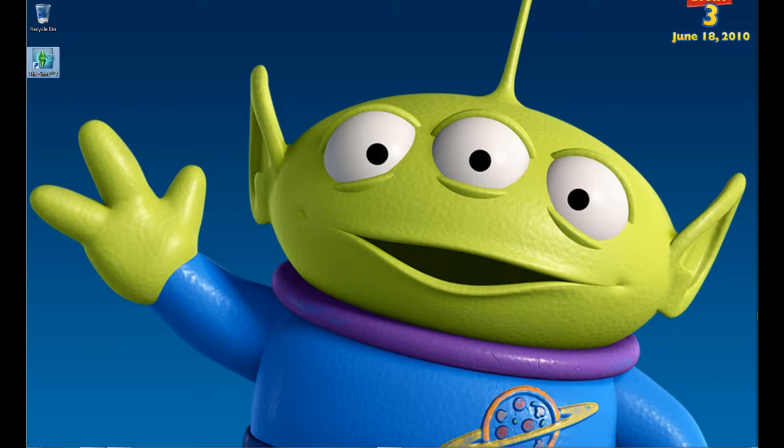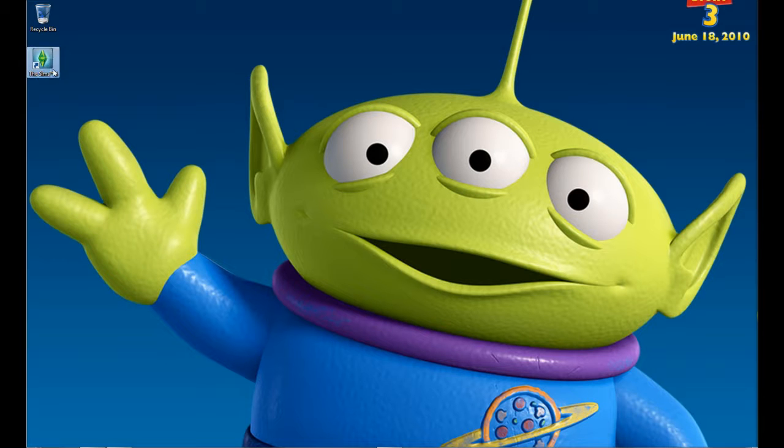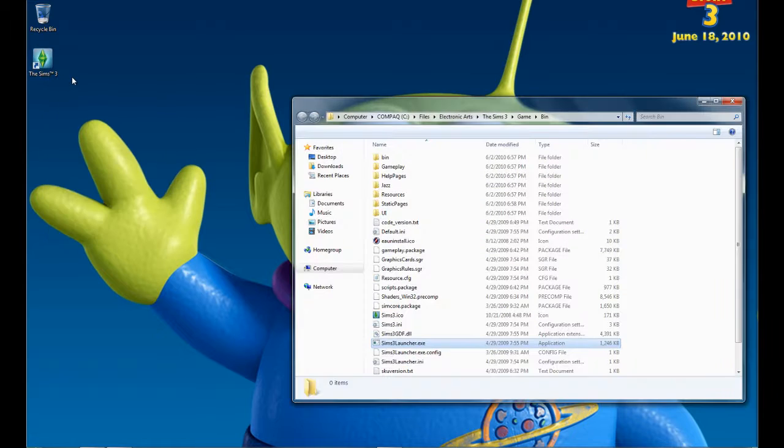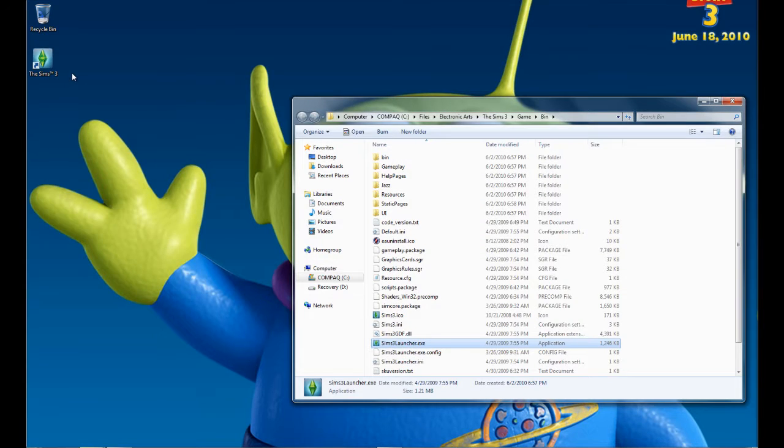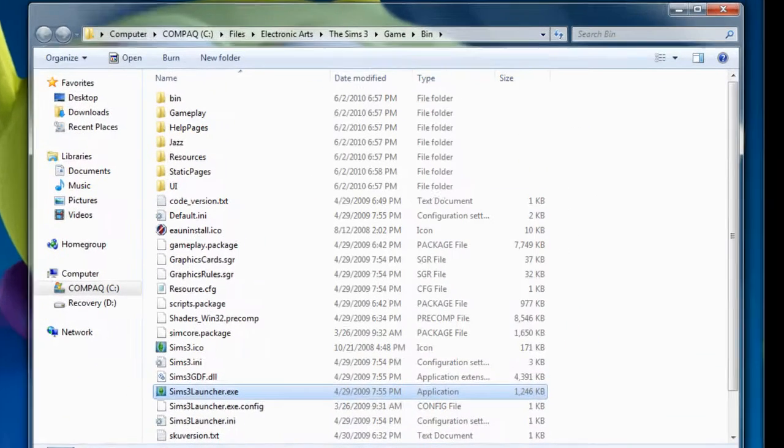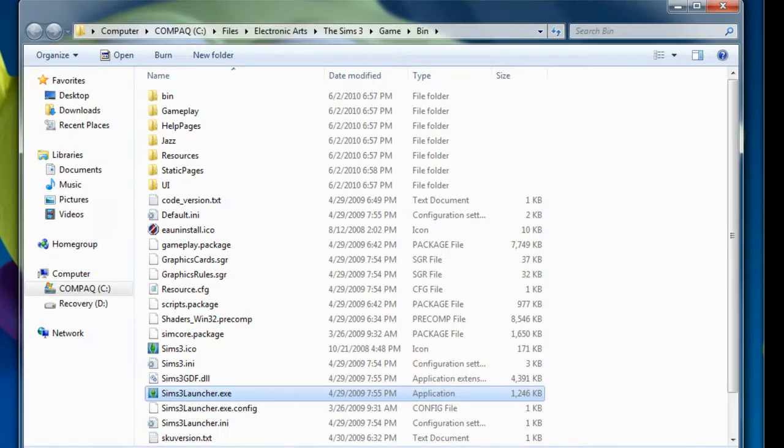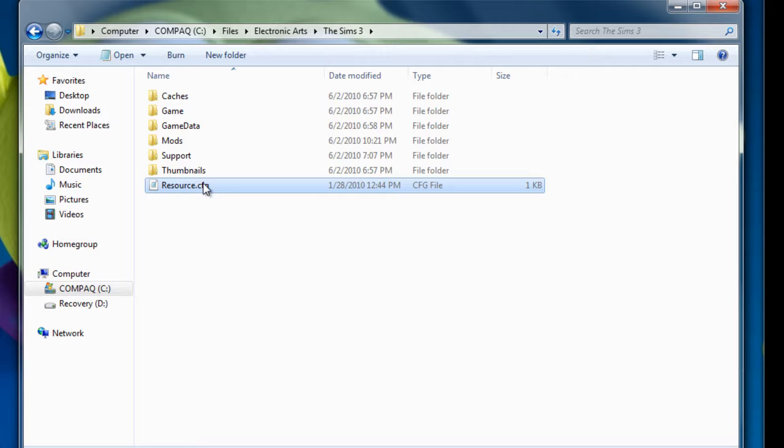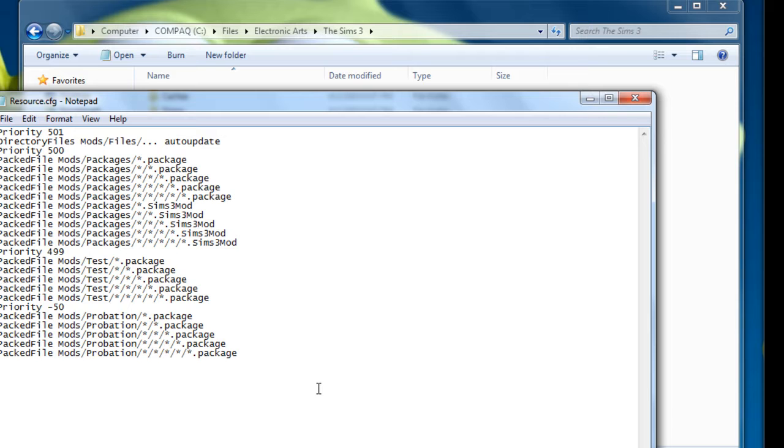So now what you want to do is go to your Sims 3 directory, which is by default C program files, electronic arts, the Sims 3, and you want to have this text file. I'll have the information in it, paste it in the description below, and I'll have the Sims 2 site.